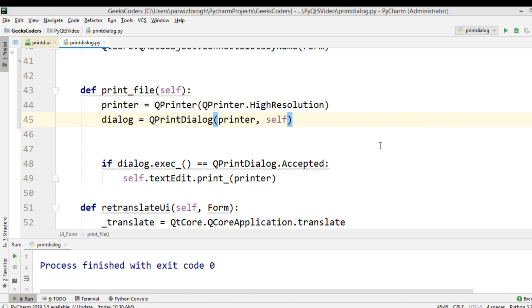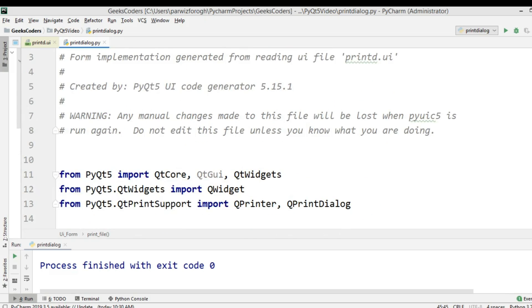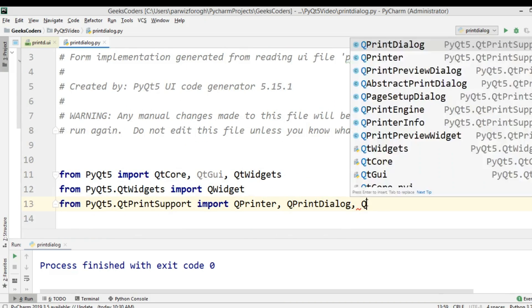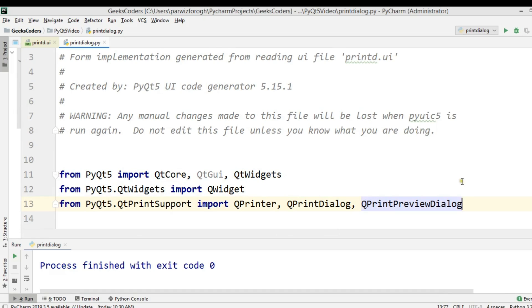That was for printing the file. Now if you want to add a print preview dialog, the first thing you need is to import QPrintPreviewDialog.